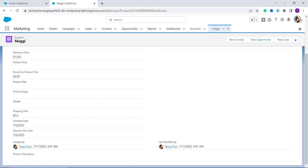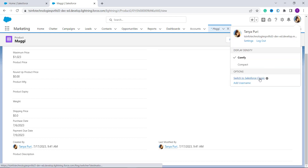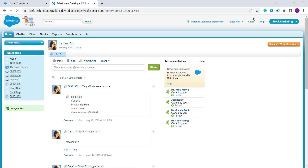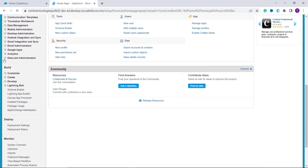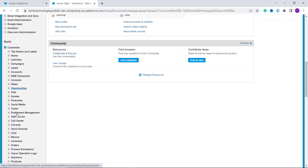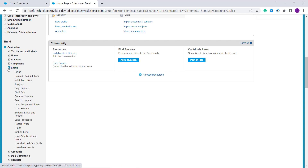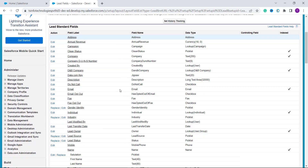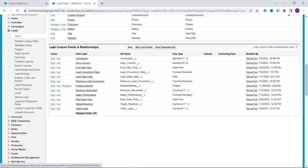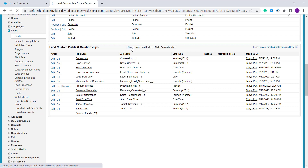To switch to Classic, click on your profile and select Switch to Salesforce Classic. Once in Classic, click Setup at the top. Scroll down on the left side to find the Build section, then the Customize dropdown. From here, search for the object you want to work with — in this case the Leads object. Click on it, then click on Fields to create a formula field.